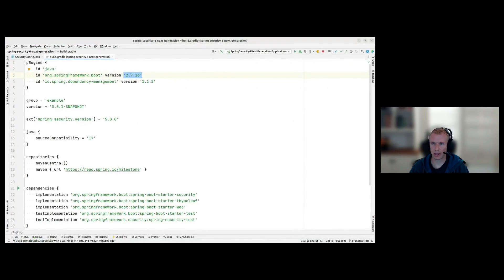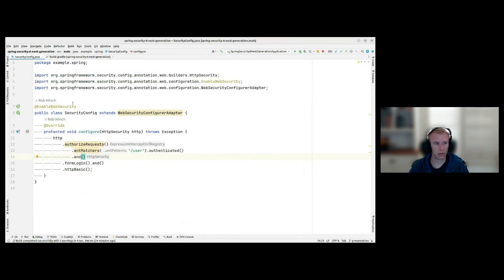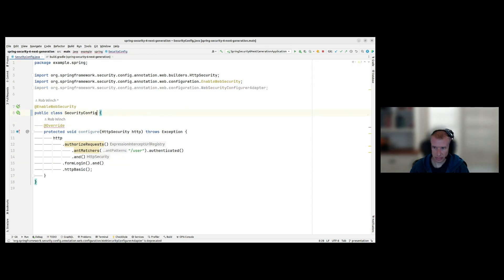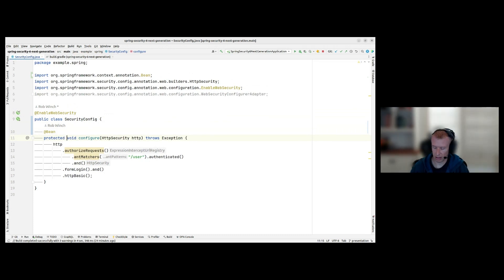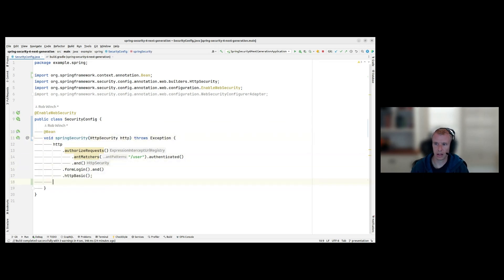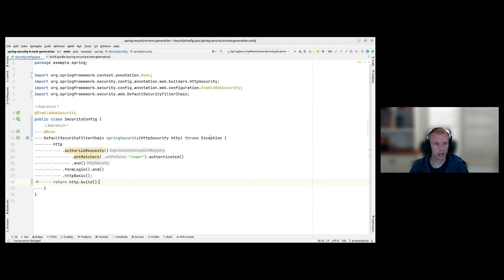Our next step is to remove WebSecurityConfigurerAdapter because it's removed in Spring Security 6, and you can see it's deprecated. We delete that, change the override to a bean, change the class name to SecurityConfiguration, and return the result of HTTP.build(). That's one step done.